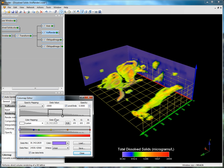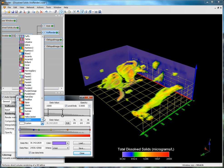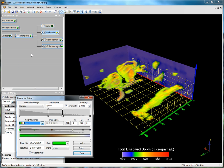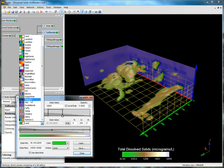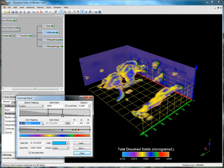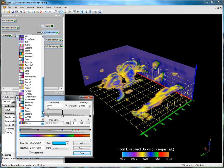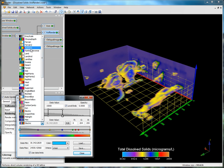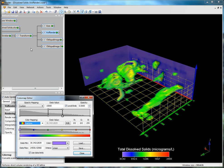In the color map section, there is a dropdown that displays predefined color maps that can be applied. Select a few different color maps and see how the model changes. You can also create your own custom color map by adding nodes and selecting the color for those nodes. You can also add a node to the same area of data that is mapped to an opacity mapping of 1.0 in the section above.